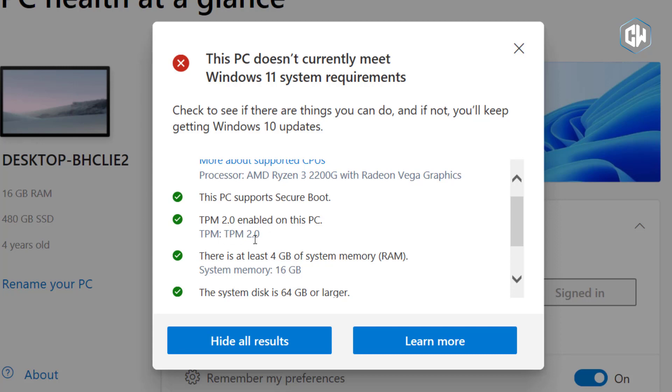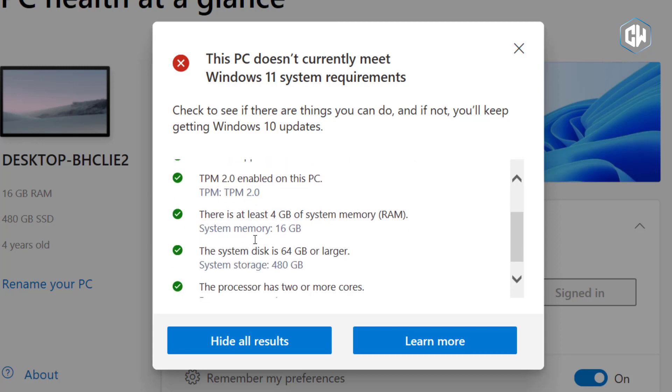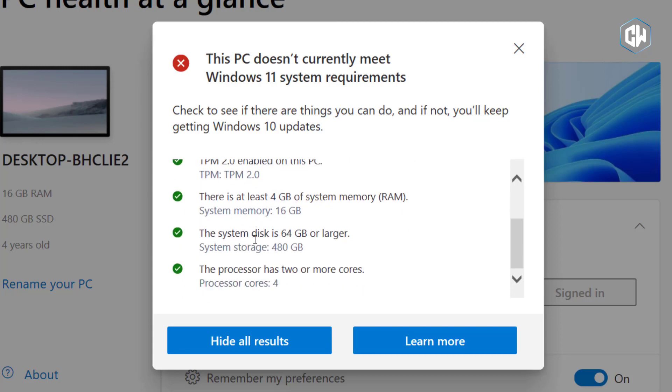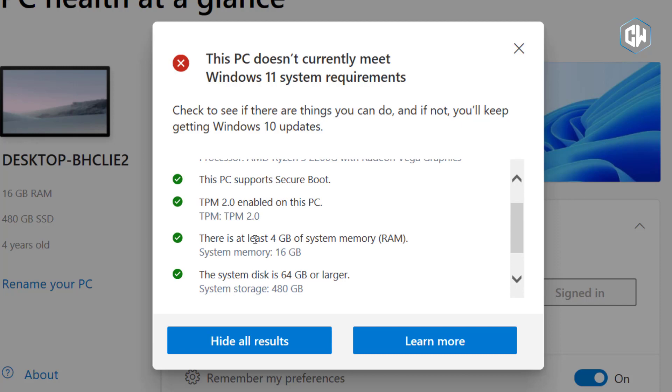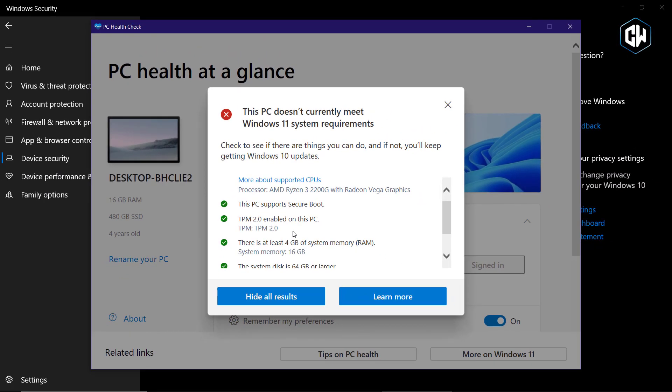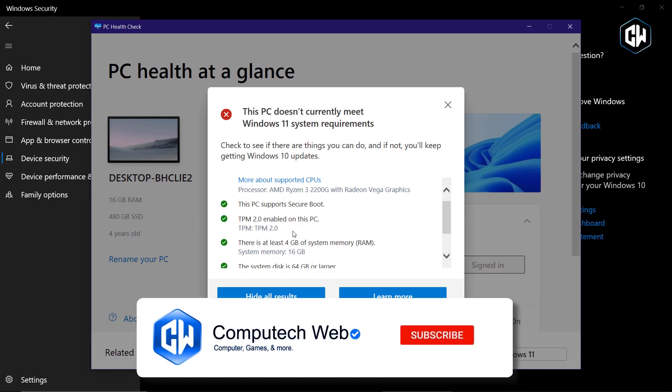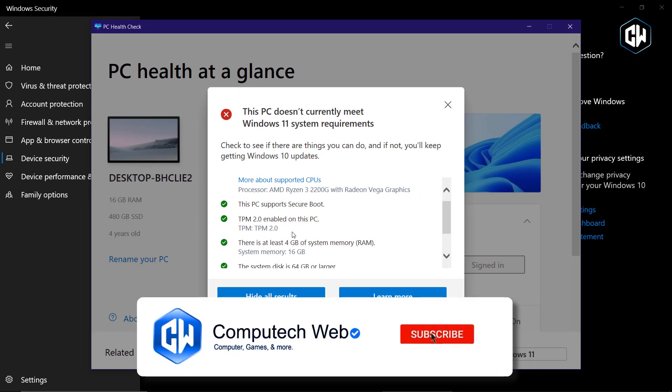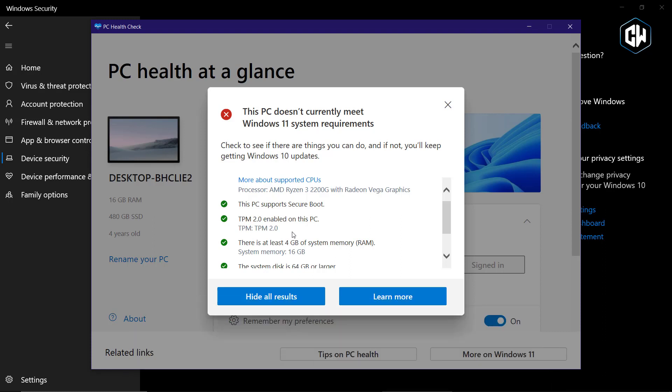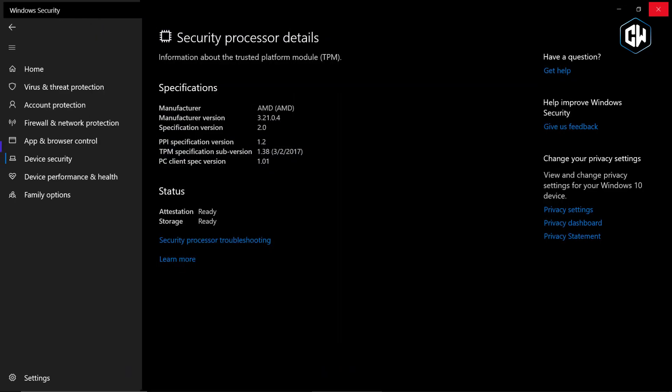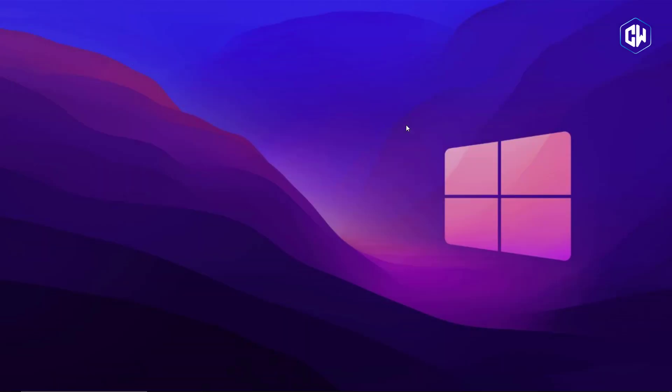By following these steps, you can enable TPM 2.0 on your Windows 10 PC, making it compatible with Windows 11. This can help ensure a smooth upgrade process without the need to purchase a new computer. Don't forget to click on the subscribe button and hit the bell icon to receive the latest updates in tech tutorials. If you found this video helpful, please give it a thumbs up and share it with others who might benefit from it. Thanks for watching, and I'll see you in the next one.